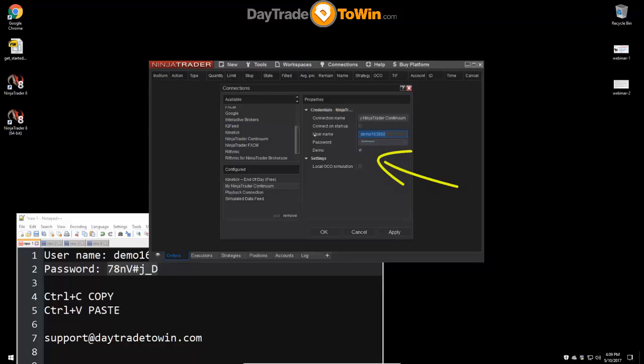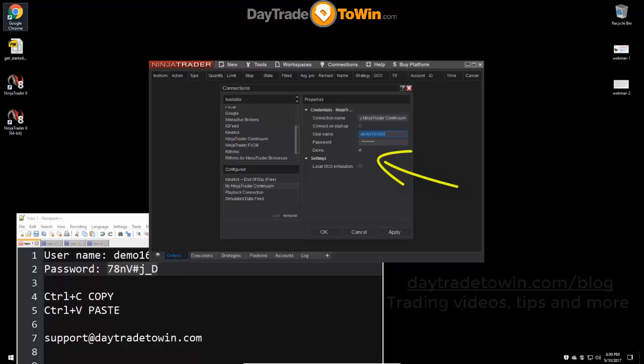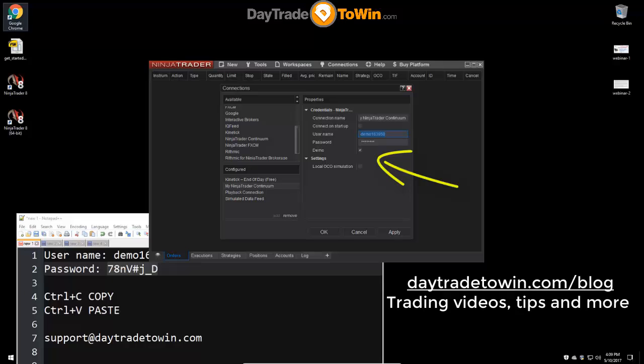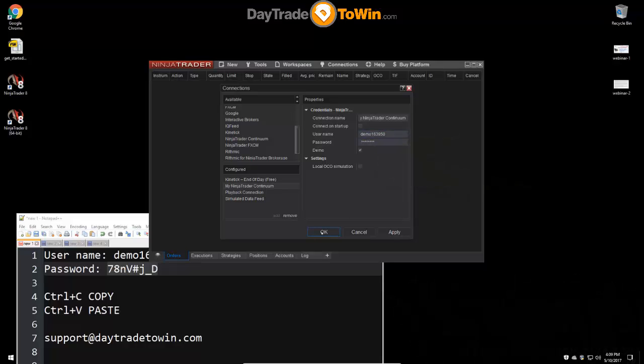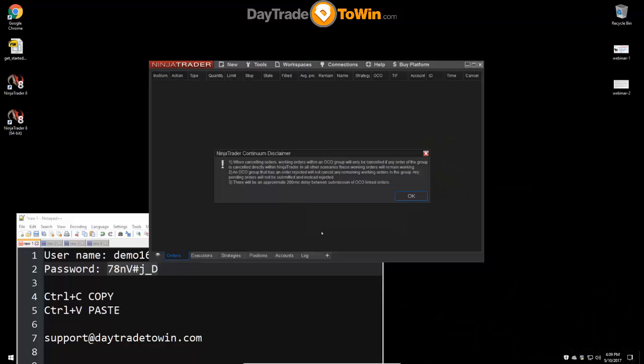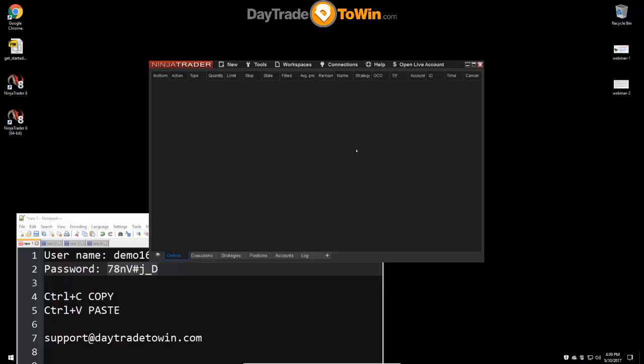When you have an account with a broker, they'll give you a different set of connection information. Just to answer a question here from Jeff, yes, there will be a recording of this training and it will be on the blog. The data feed is pretty much set up at this point. All we need to do is click on OK. This is a normal message that appears. It's just giving you a sort of disclaimer about orders that might come up. So just click on OK to that. No big deal.